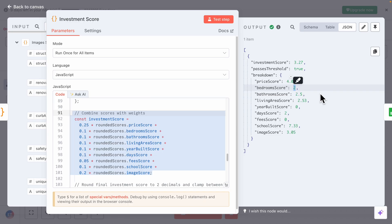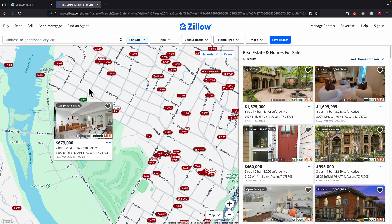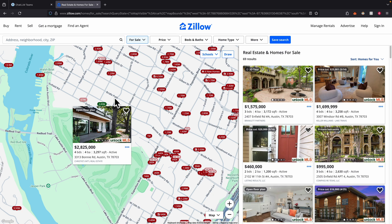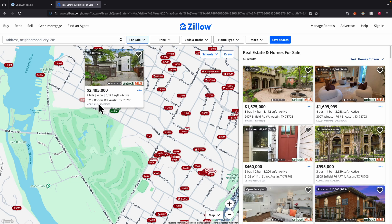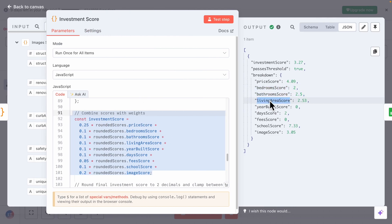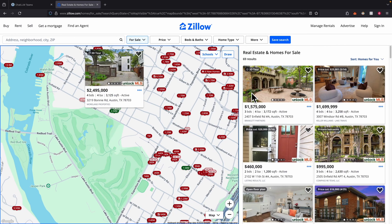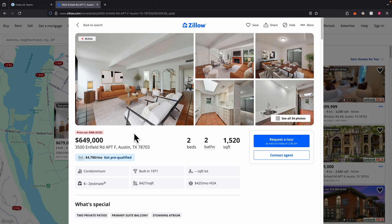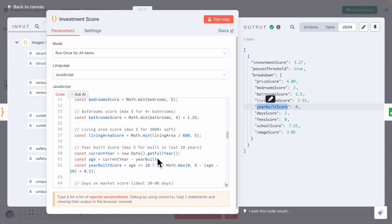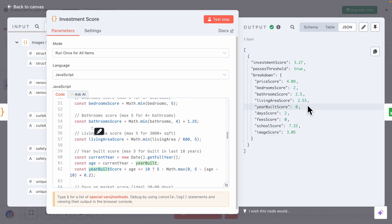In terms of the bedroom score as well as the bathroom score, this property scores lower than nearby neighbors, which makes sense — if you look at the nearby properties, this one has two bedrooms and two bathrooms, while others have four bedrooms and four bathrooms. The living area score is also very low because the square footage of this property is smaller compared to the others. We also have the year-built score, which is zero because this property is older than 10 years — it was built in 1971 — and we factor that into the calculation.